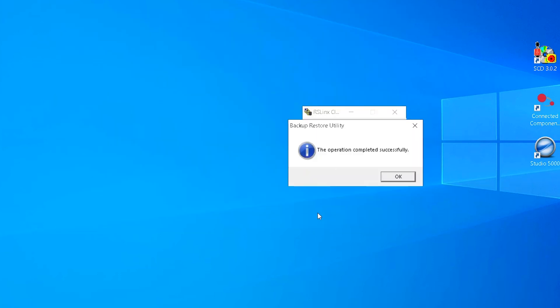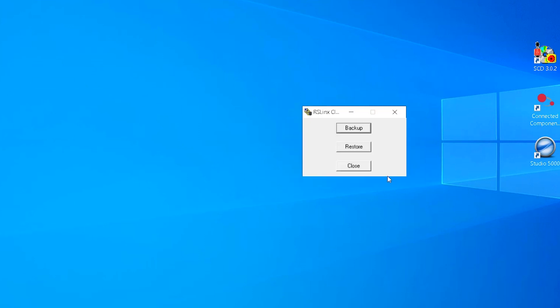The Operation Completed Successfully popup box will appear. Select OK. Close the RSLynx Backup Restore Utility.